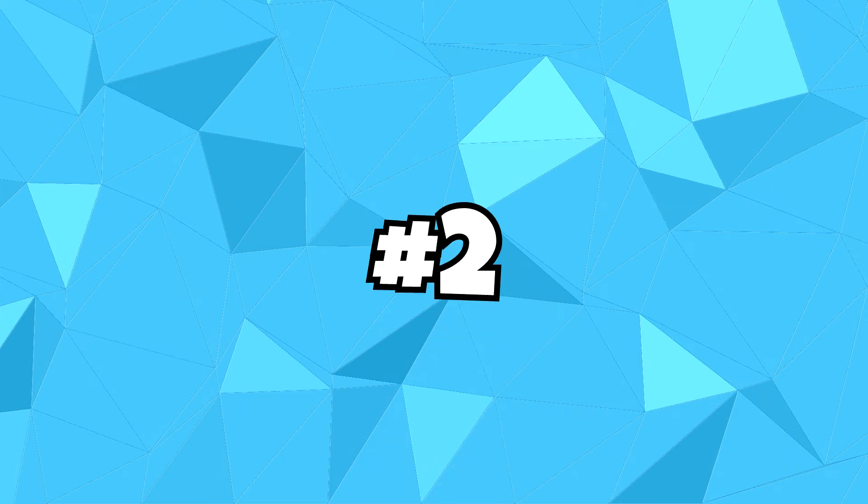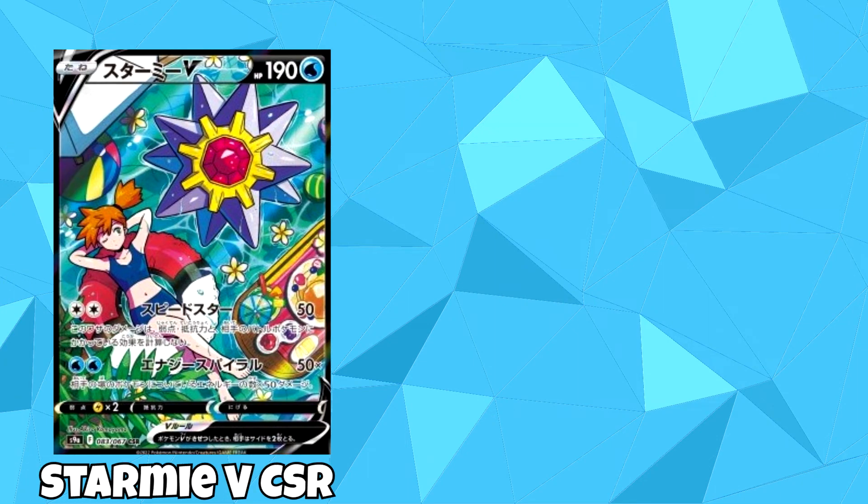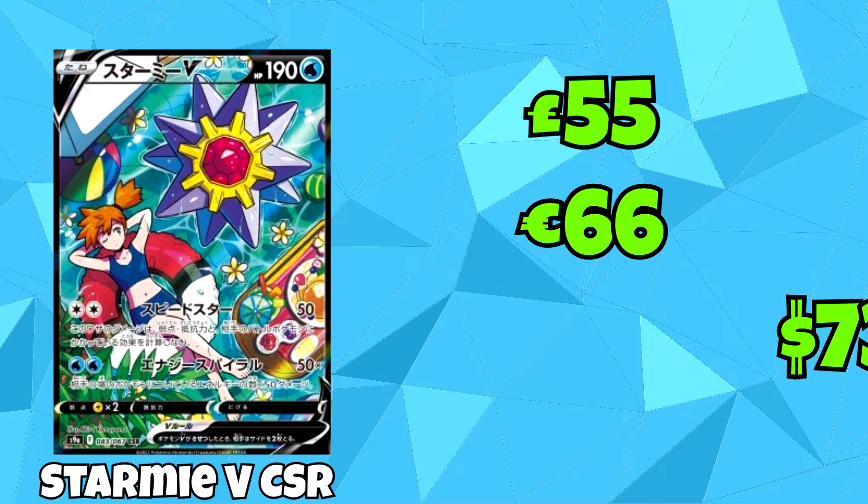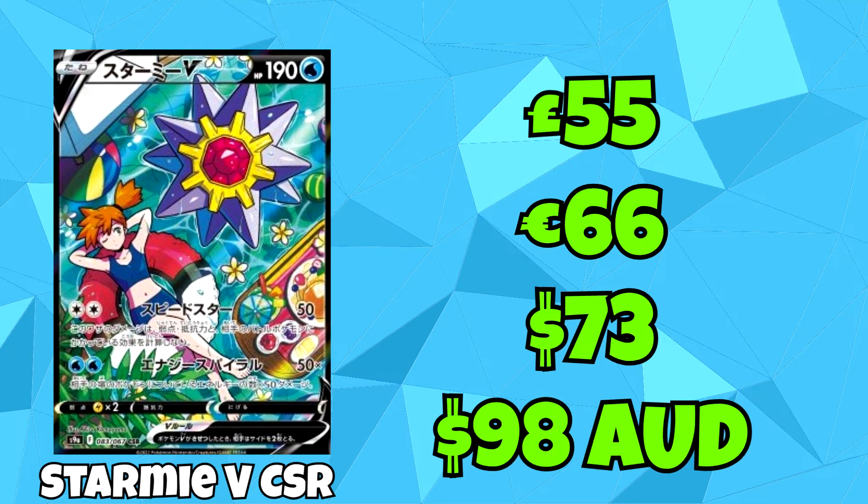These last 2 cards are to no surprise as to why they're in the top 2. But coming in at number 2, we do have the character's secret rare version of Starmie V, featuring Misty. You can find this card for £55, which is the equivalent of €66, $73, and $98 Australian dollars.